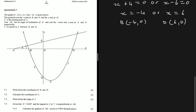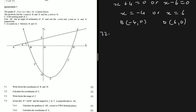Question 7.2 says find the coordinates of C. Looking at the graph, you can see clearly that C is the turning point. To find the x-coordinate of the turning point, we use x = -b / 2a. But f(x) is not given in standard form, so we have to expand it first to extract a and b.